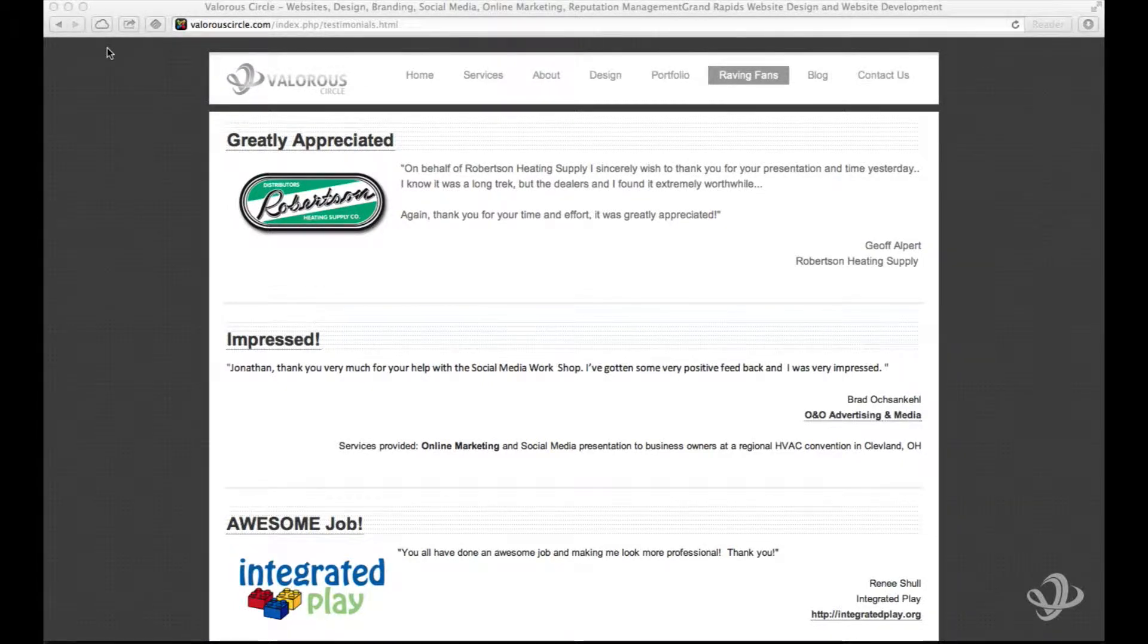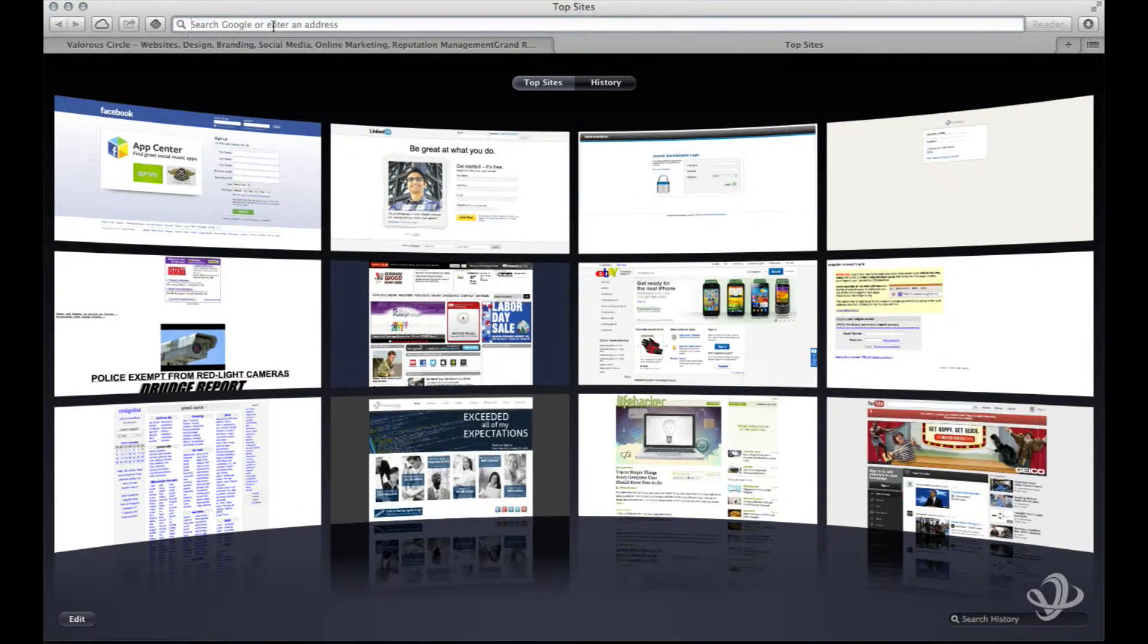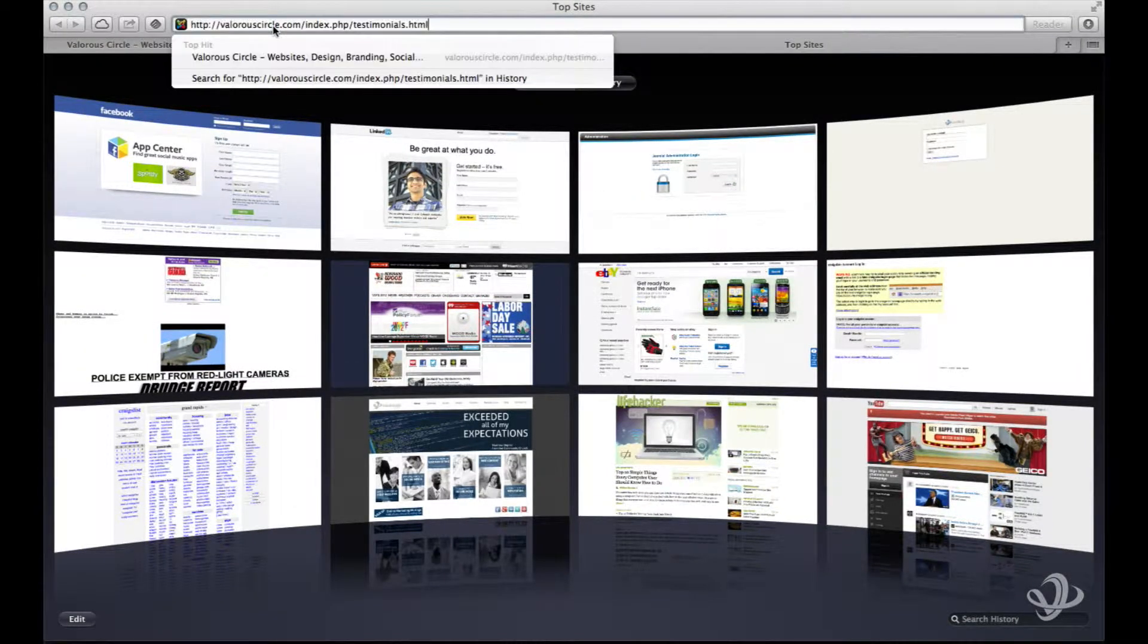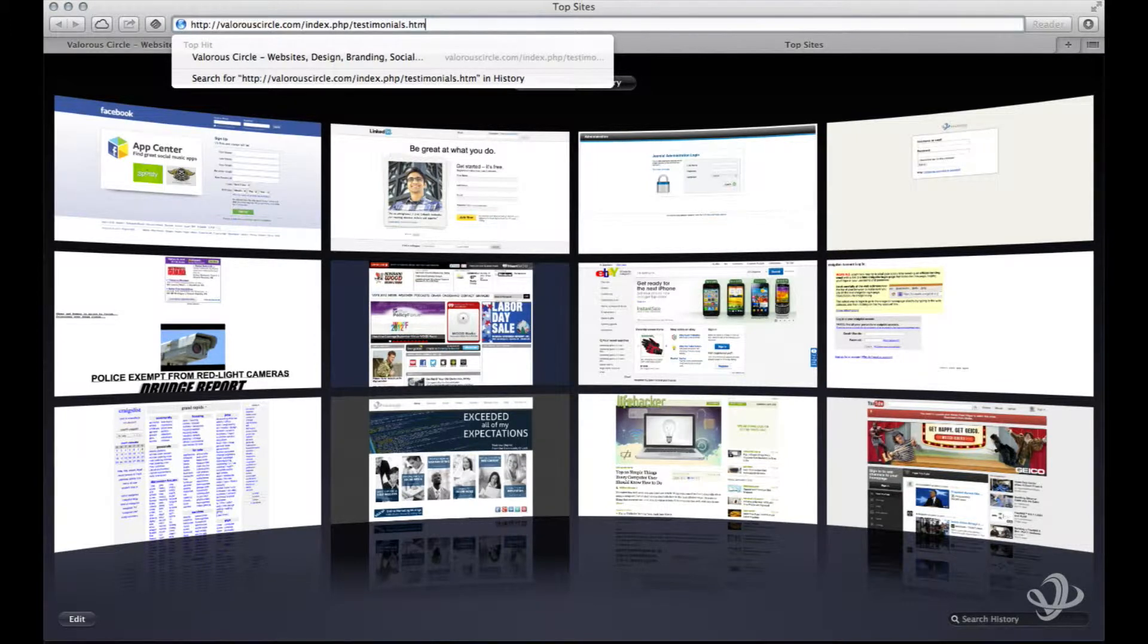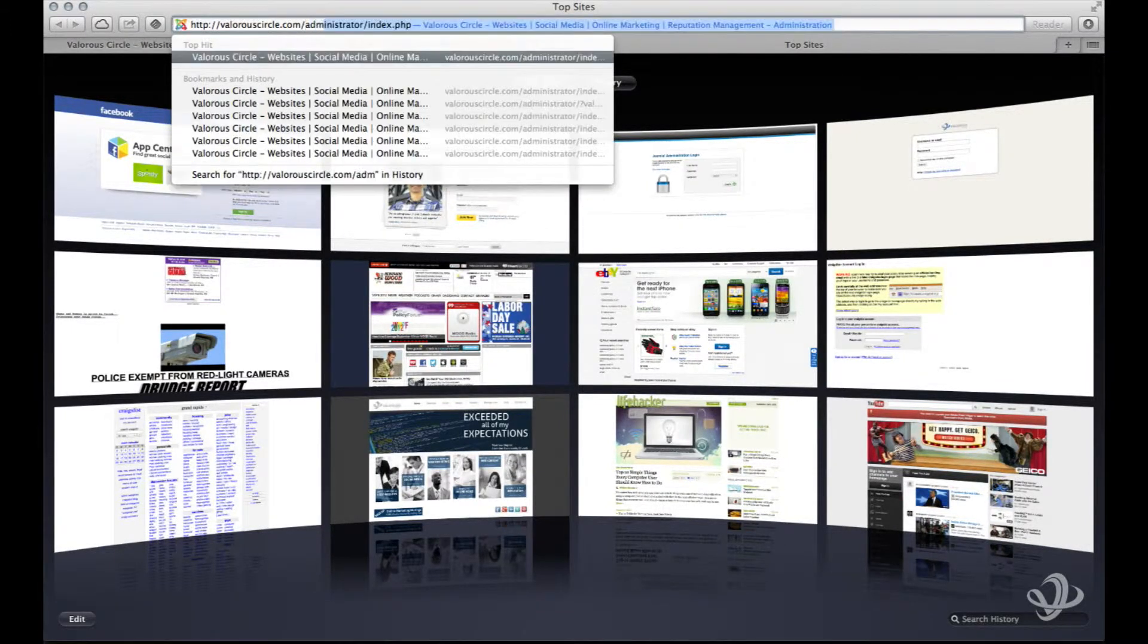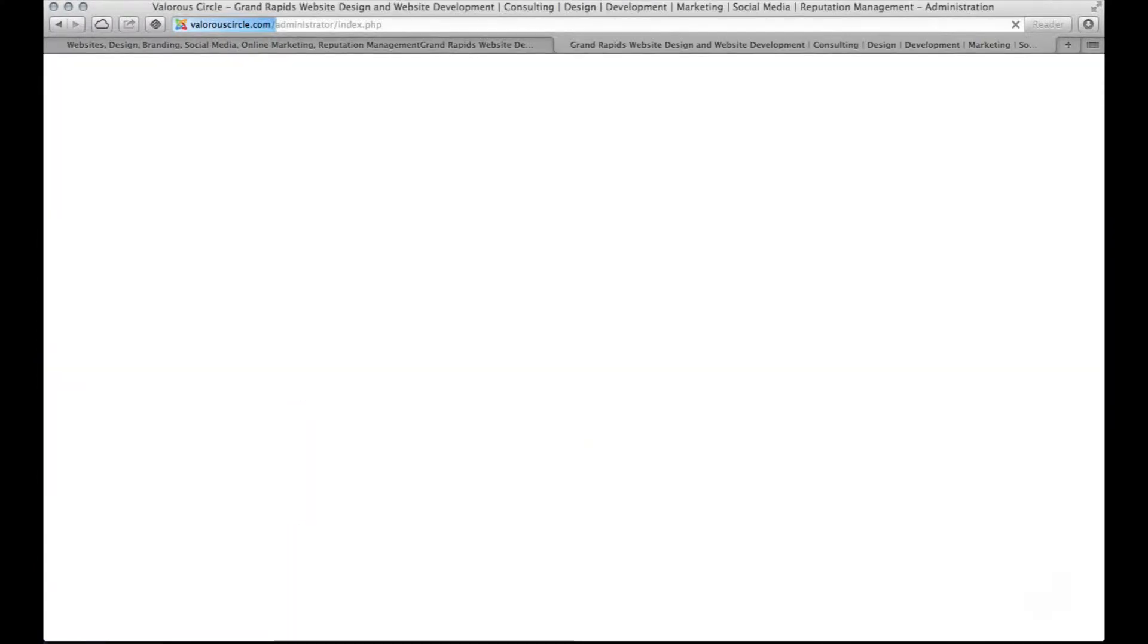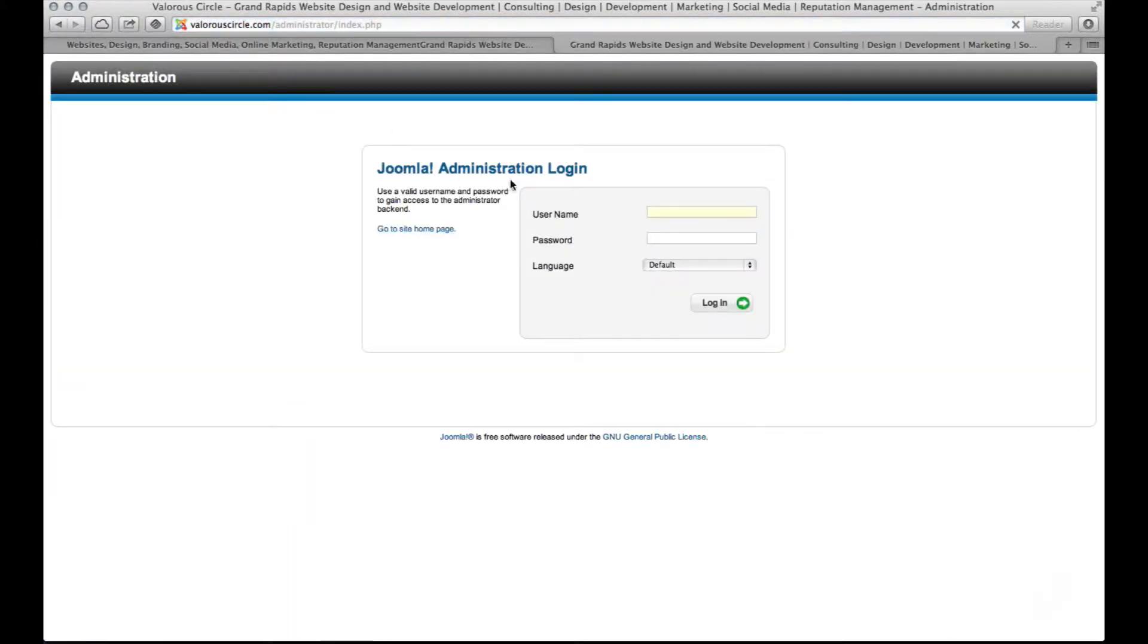Once you have that open in one browser window, we recommend that you then proceed to open up the administrative portion of your website in another tab. This allows you to review the changes you've made very quickly and easily. So I'm going to go here and log into the administrative portion of my website in the new tab.